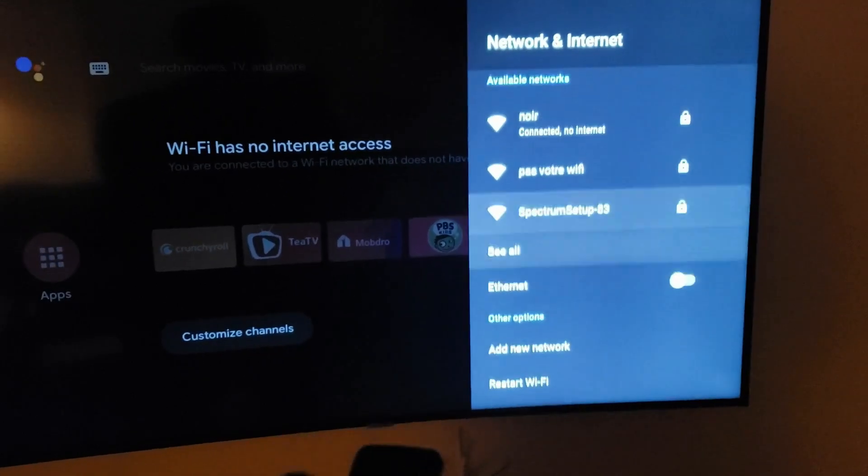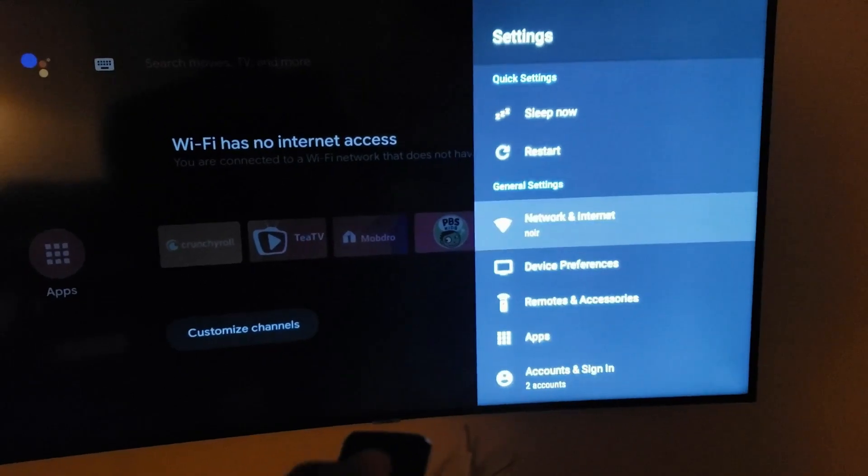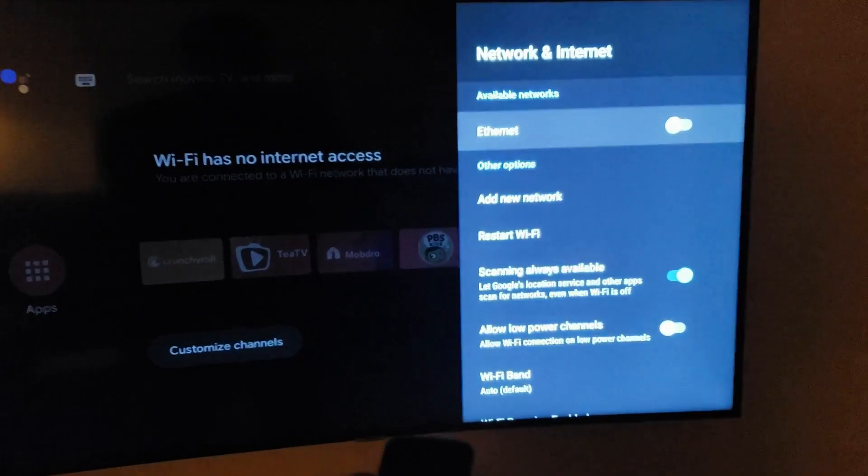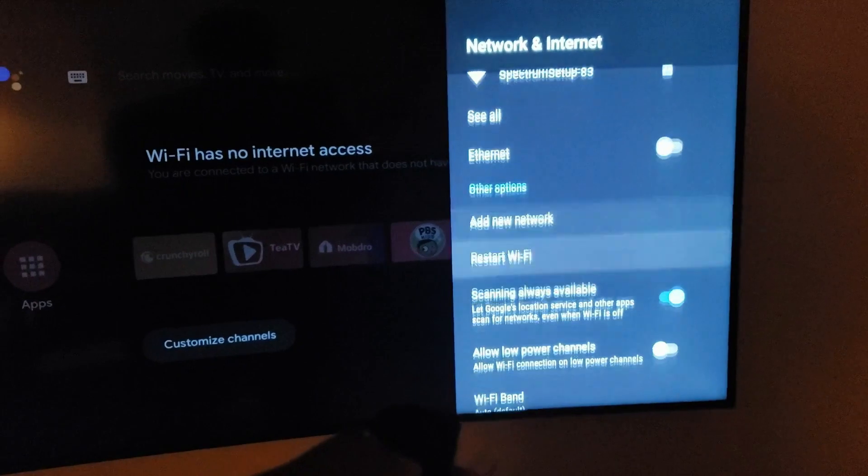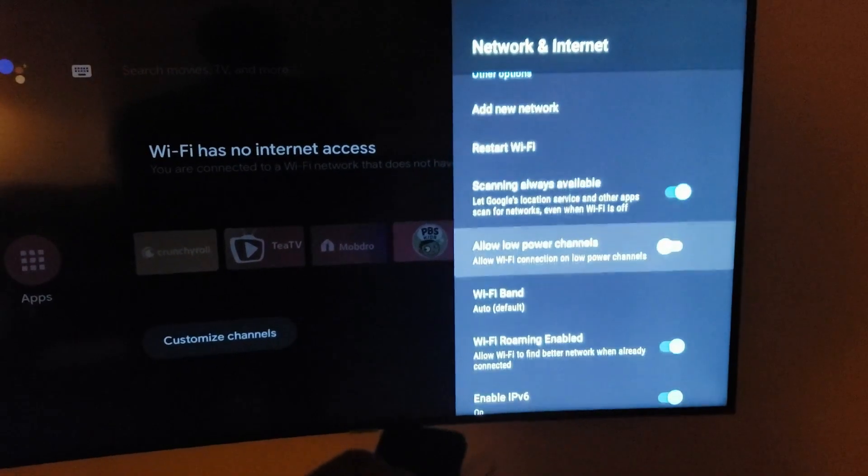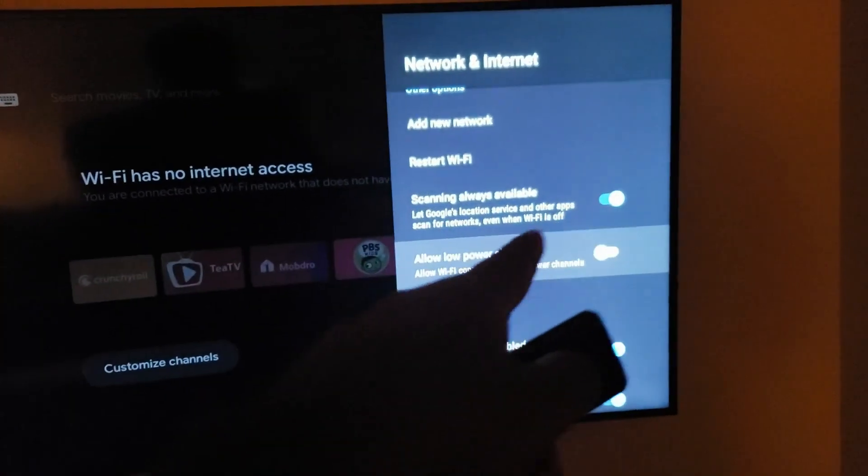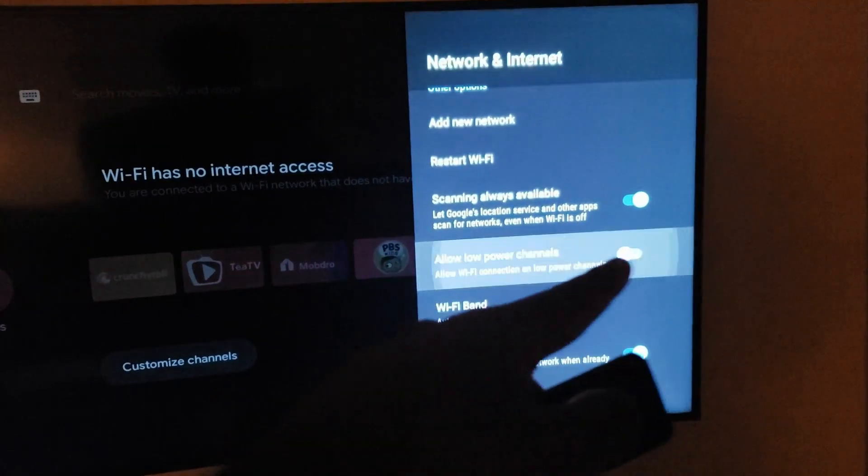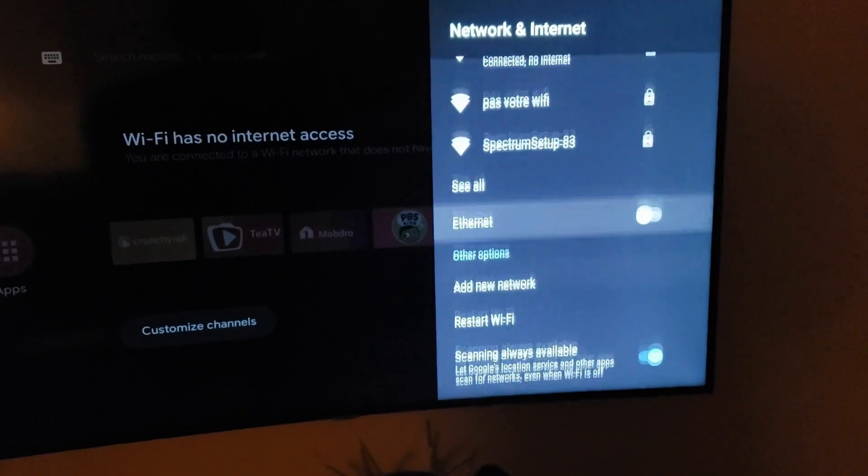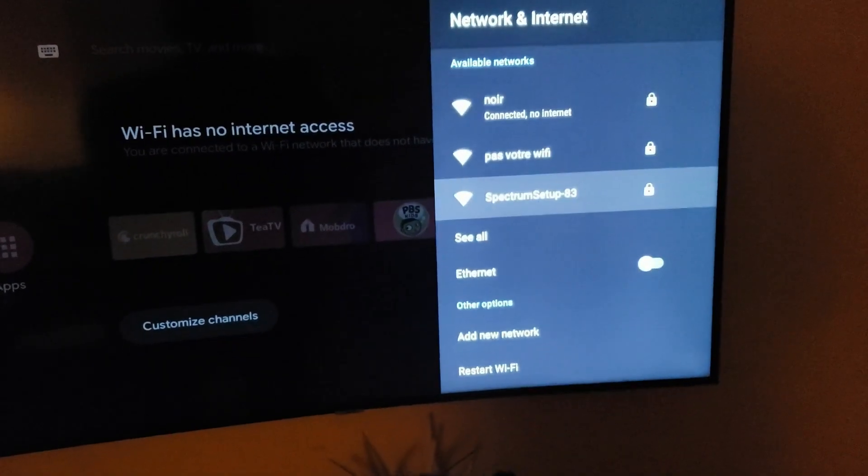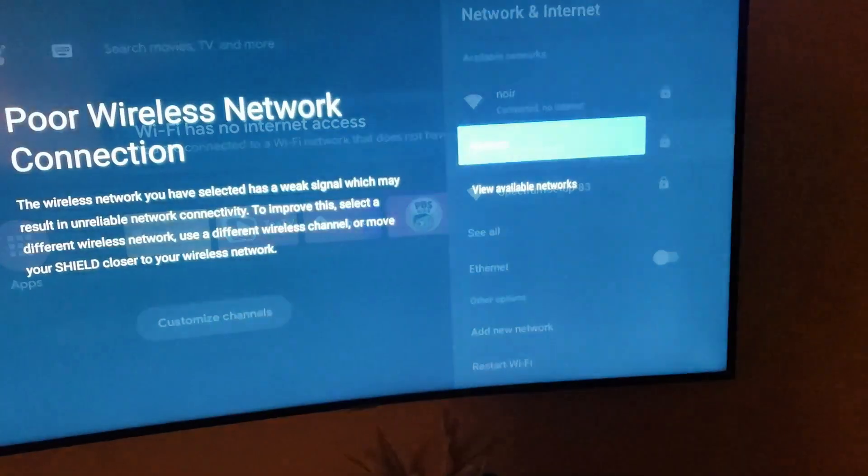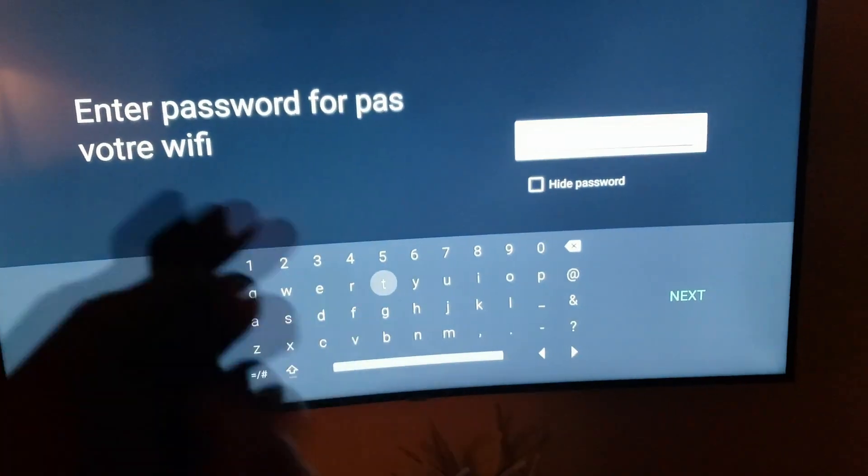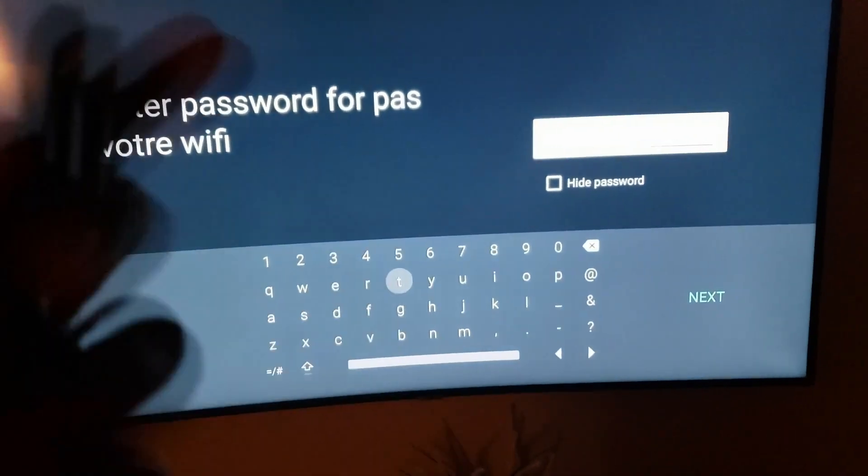Just drop down once you get into the Network and Internet setting here, drop down, select Allow Low Power Channels, check that, and then try it again and you should be good to go. You just got to confirm that you do want to connect.